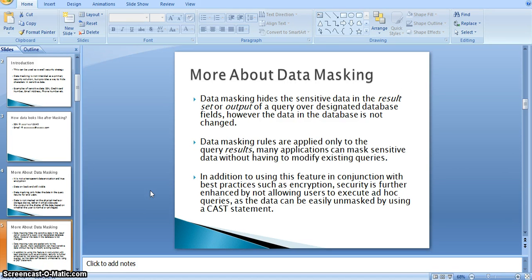In addition to using this feature in conjunction with best practices such as encryption, security is further enhanced by not allowing users to execute ad hoc queries, as the data can be easily unmasked by using a CAST statement. There are a few disadvantages for this data masking — end users can easily unmask the data with a few SQL scripts.